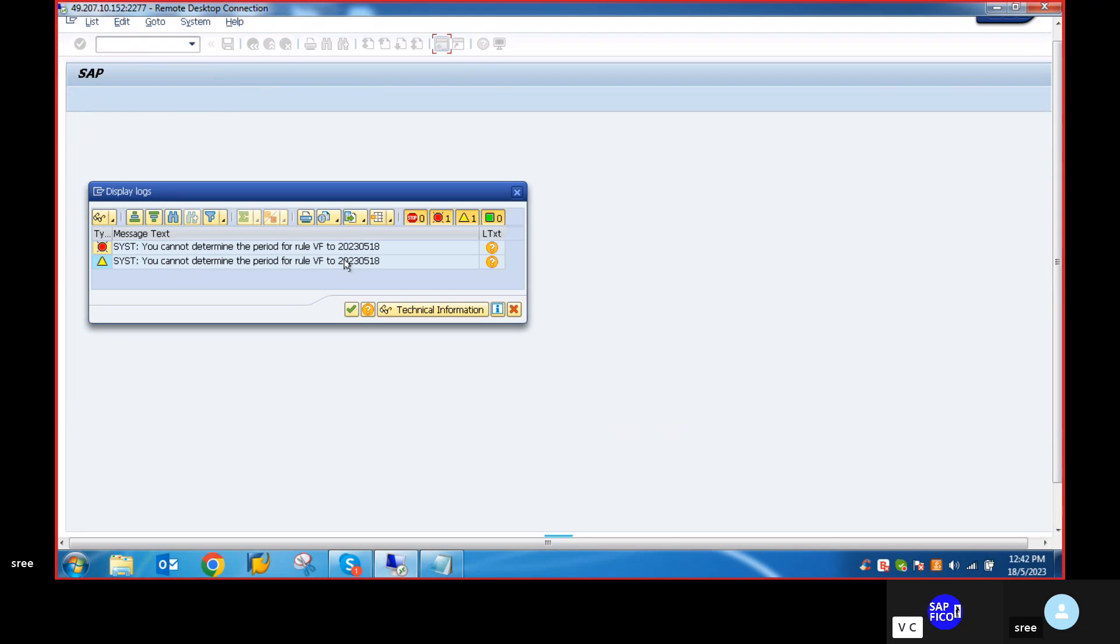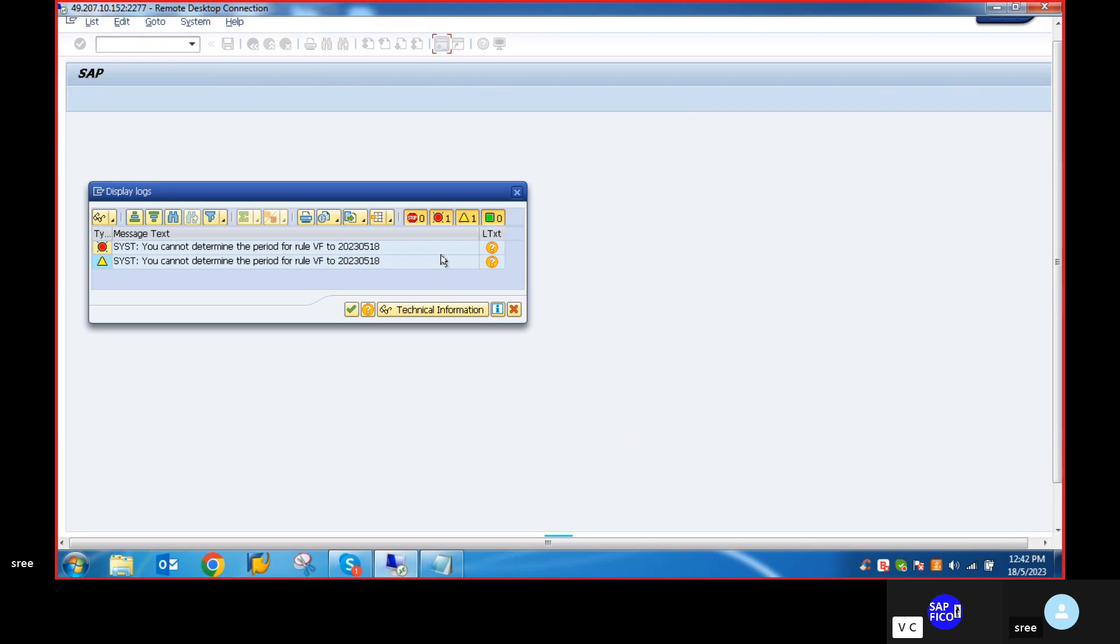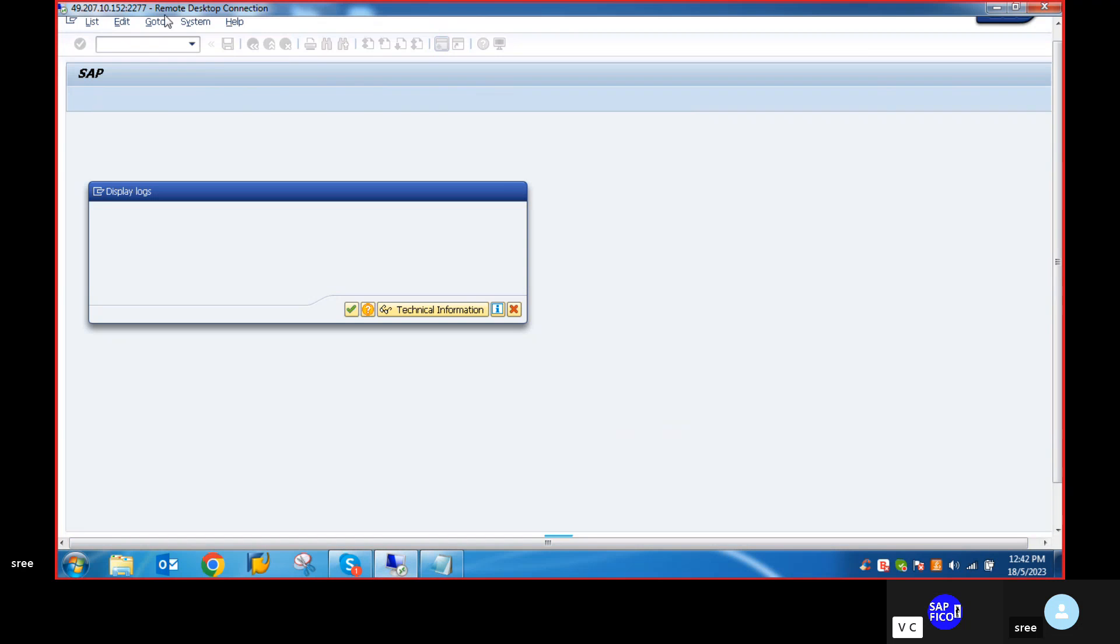Okay, so GL rate and earnings account - you cannot determine the period for rule VF2 2023518. For this, we will go to transaction code OA84.